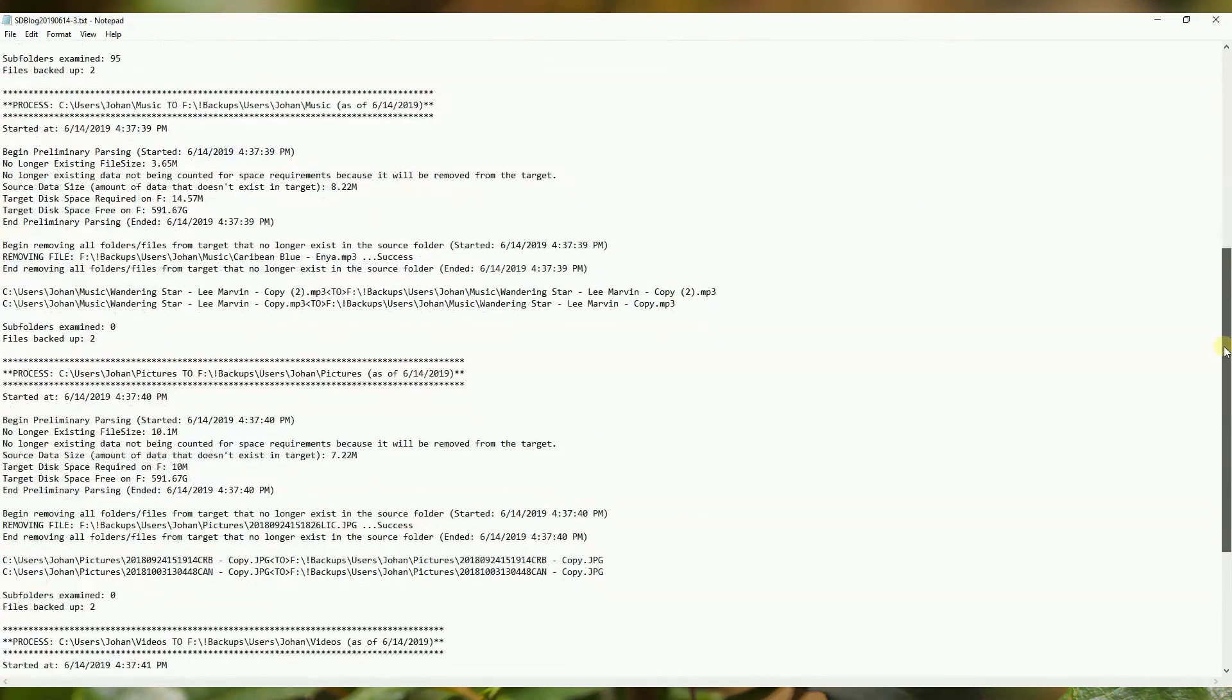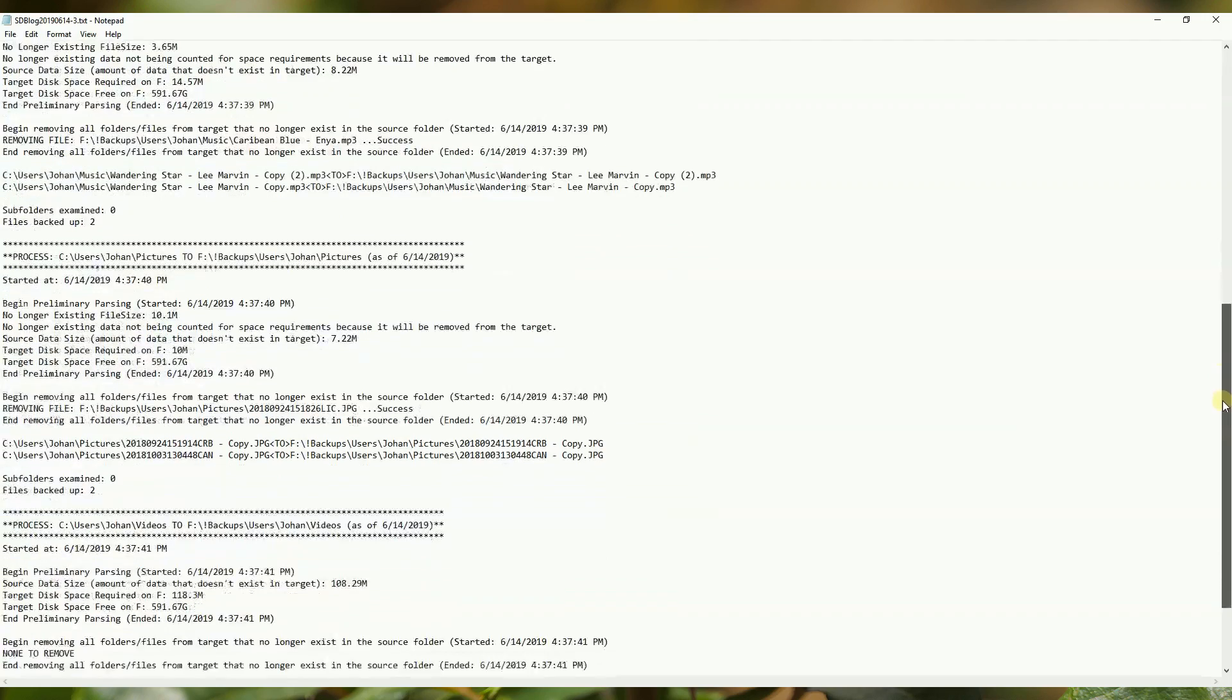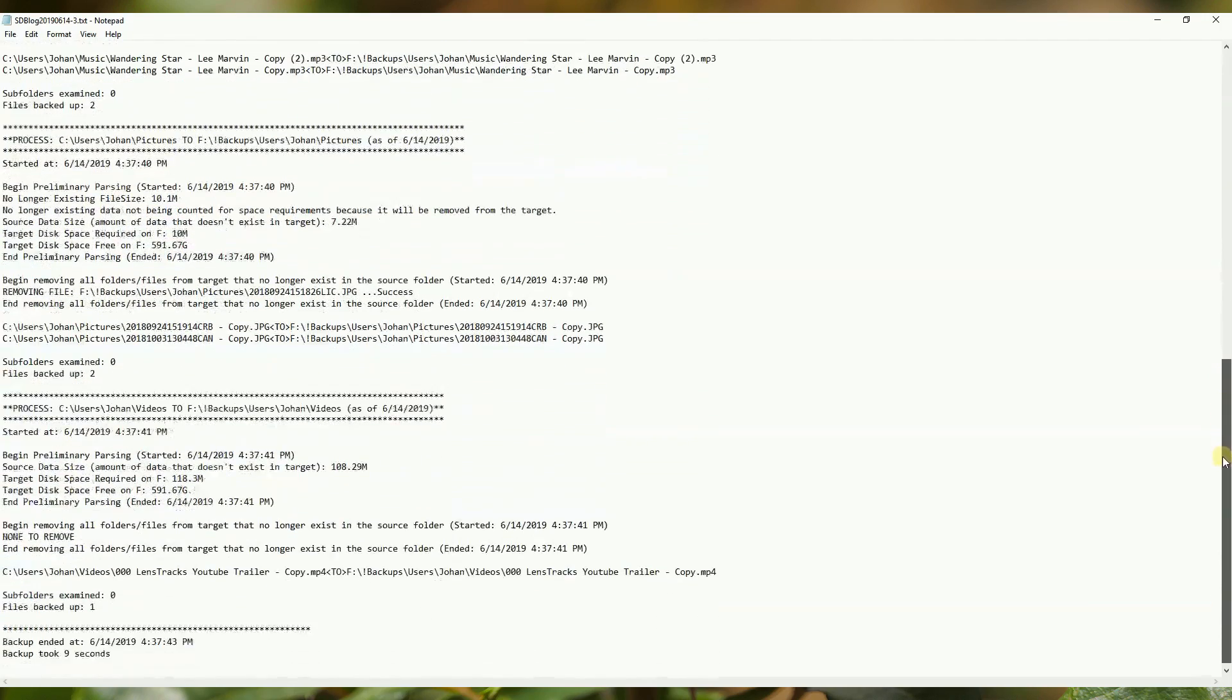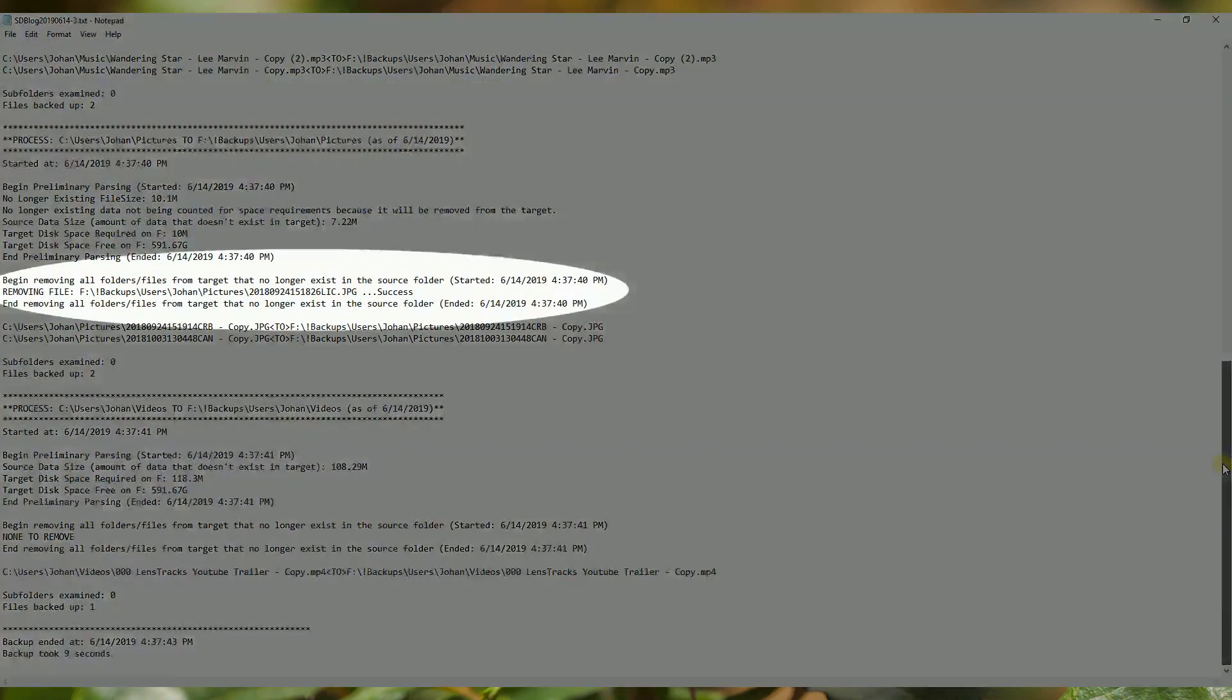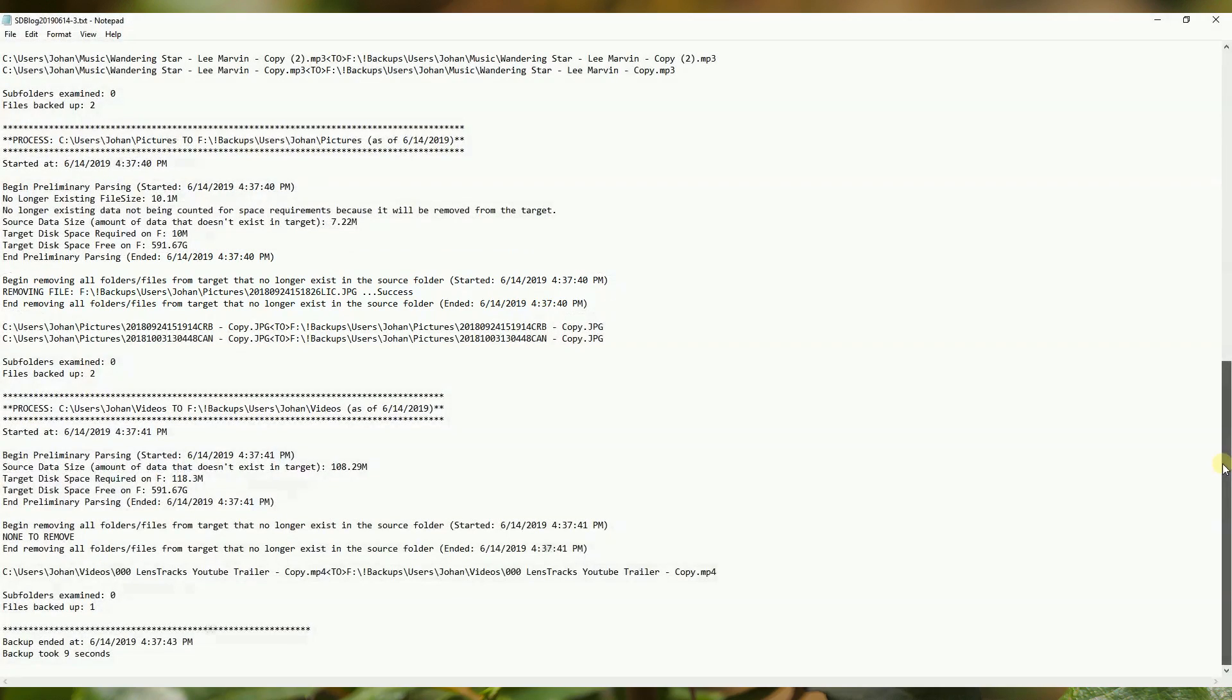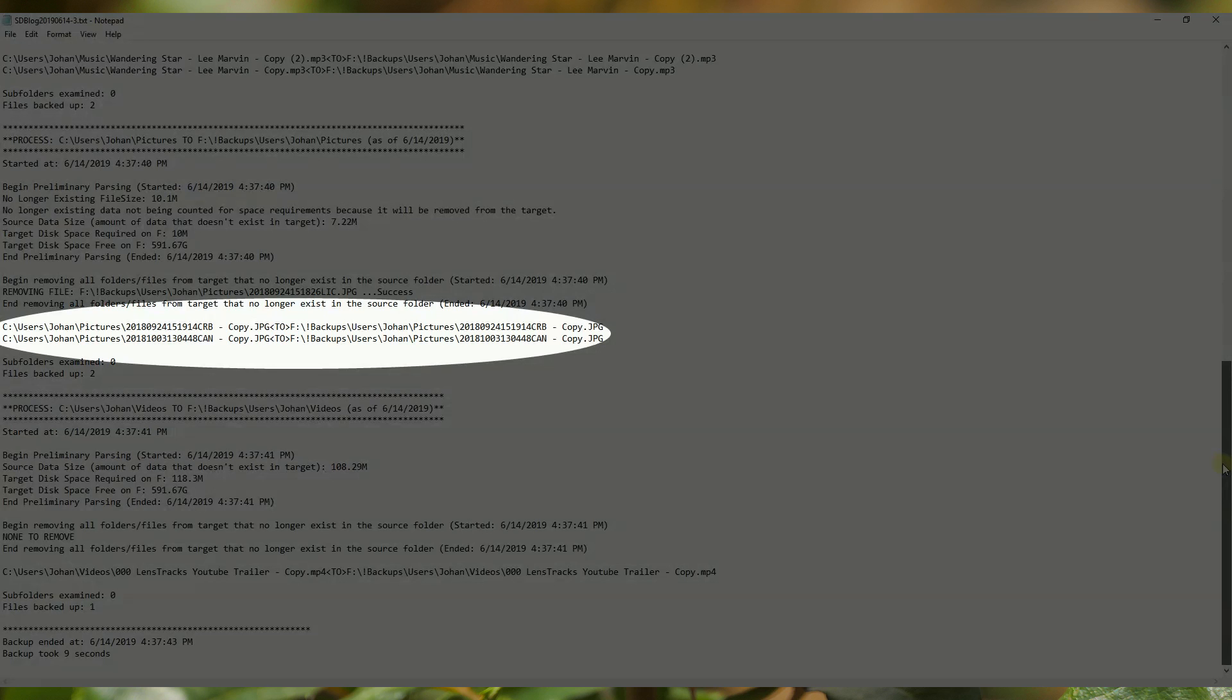SDB verifies whether any folders or files have been deleted from the source, then deletes them from the backup destination. This prevents the backup drive from being cluttered with unused data.